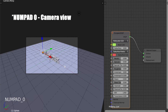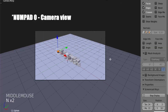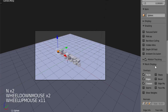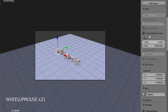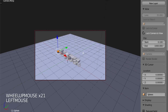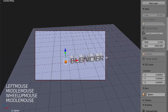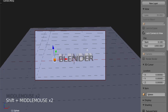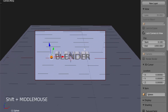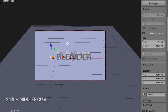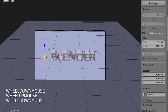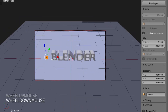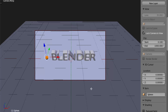Now I'm going to change the camera view. Press N on your keyboard to get the properties panel, check Lock Camera to View, and now you can adjust the camera view. Then move the ball out of the camera view.